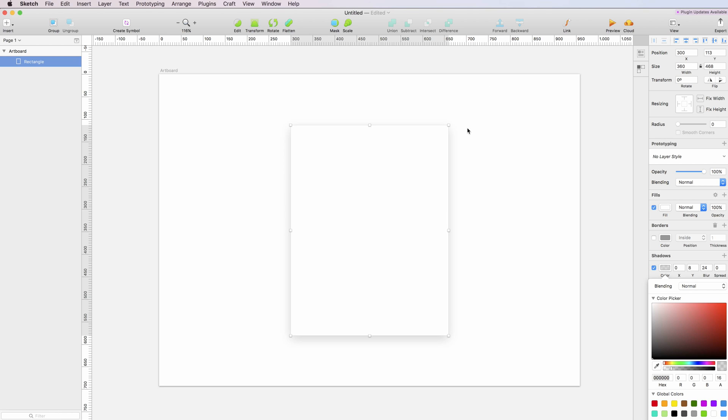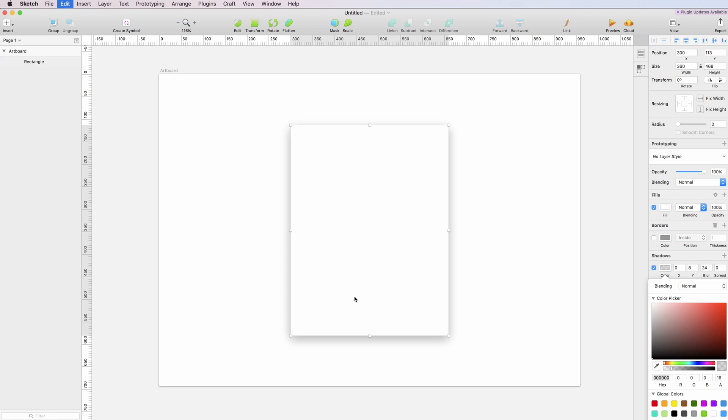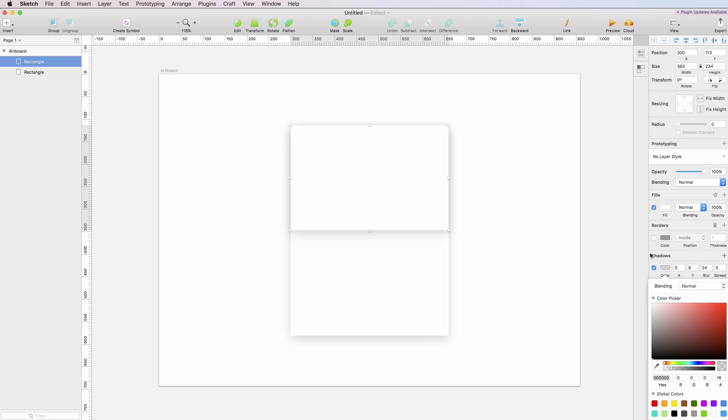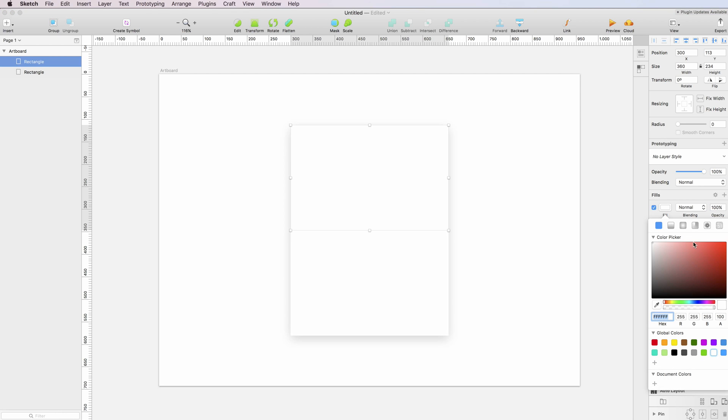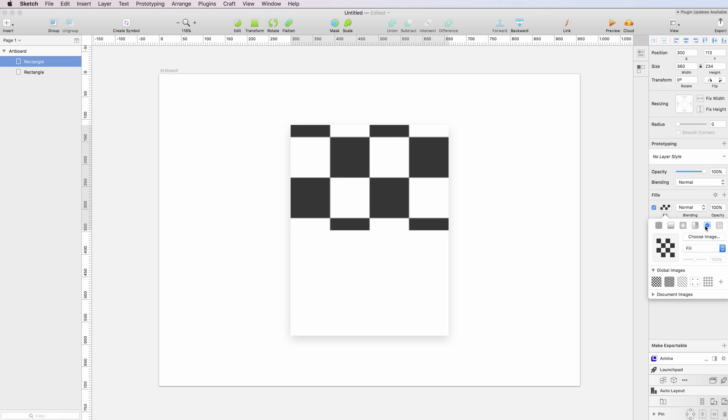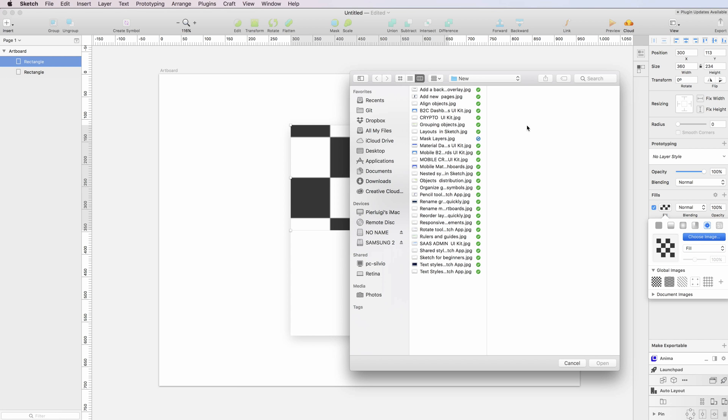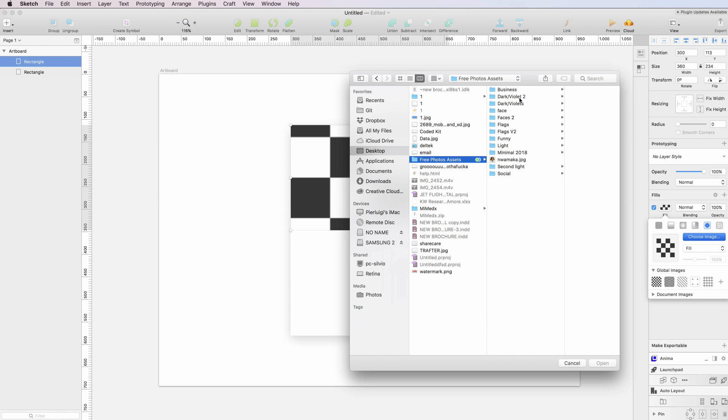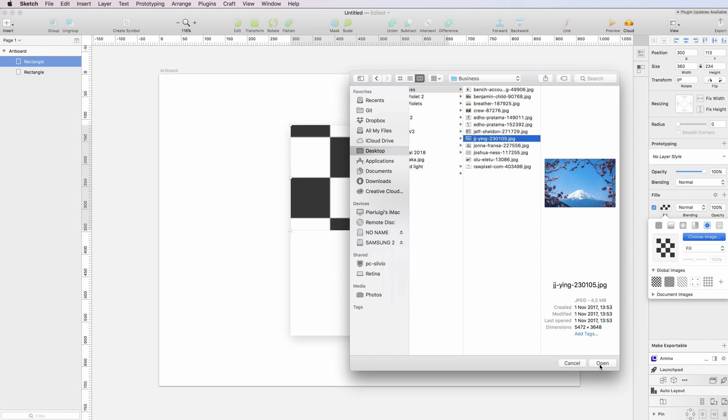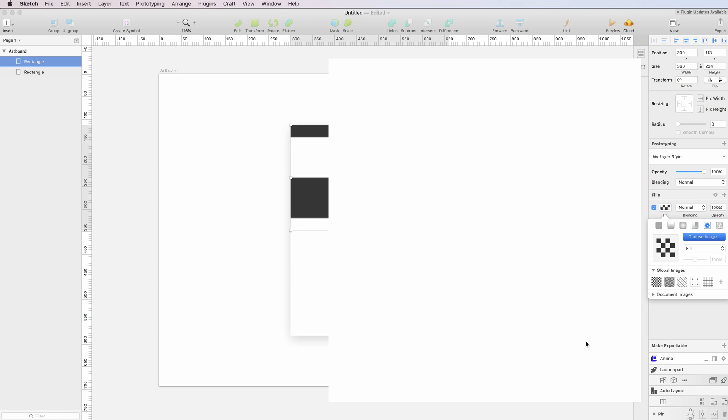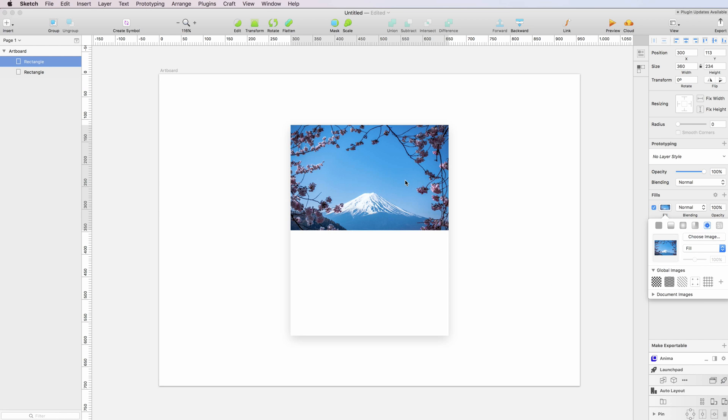Let's also duplicate this rectangle and drag it up so that we're going to have the image right in this second rectangle. After that, I'm going to Fill and select an image. I'll choose an image from my library. Let's use this—I think it's Mount Fuji, but don't quote me on that.